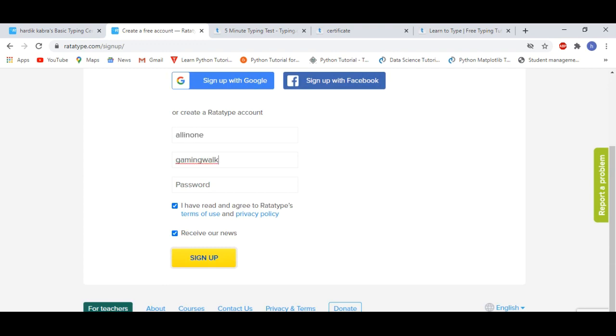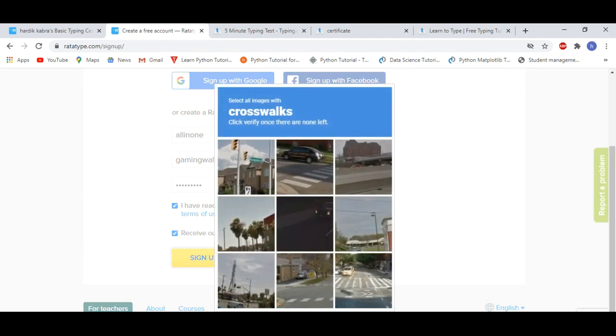So first of all, we have to sign up. Then we have to enter our email ID and one password to enter. Remember that your email ID and password, you have to enter your specific password for this website. As we complete it and click on sign up.